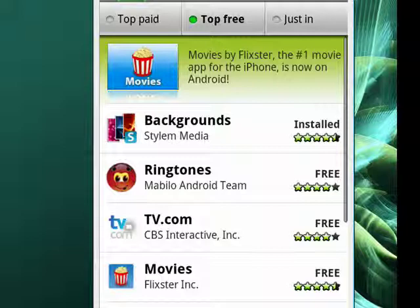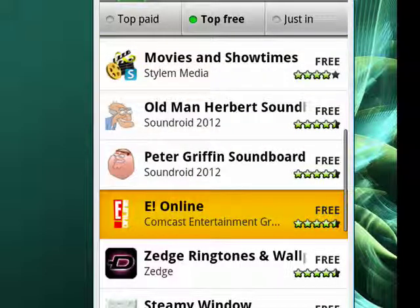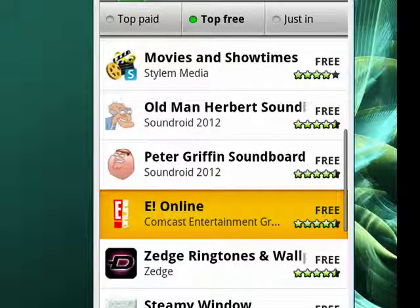Oh, let's do eOnline. So we tap on eOnline. I'll highlight it so that you can see.